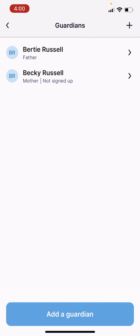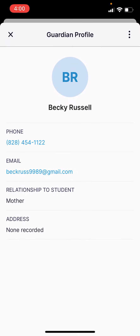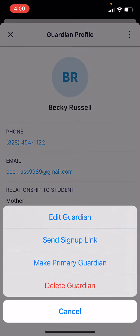As well, if you want to manage this list and delete somebody, go ahead and select their name. Tap the three dots in the upper right hand corner. From here, you have the option to edit them, send them the sign up link, switch them from a secondary to a primary guardian, or delete them as a guardian altogether.